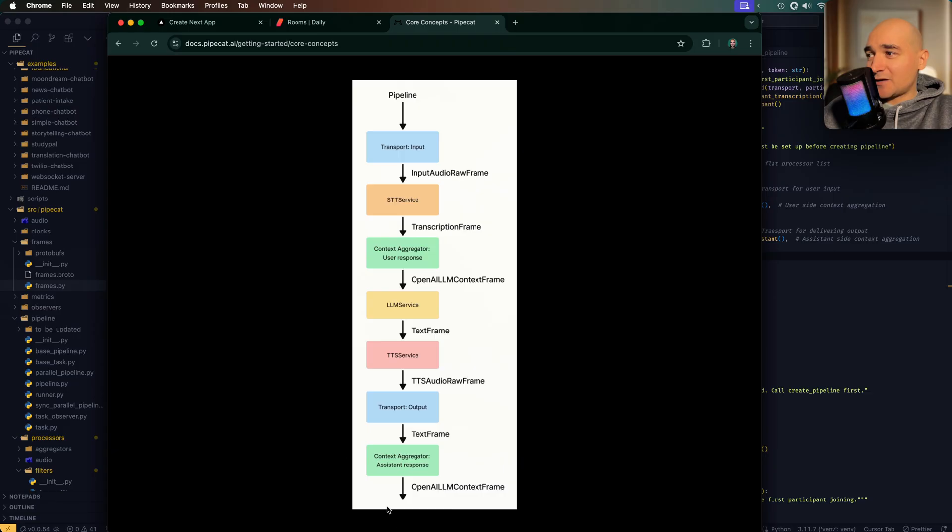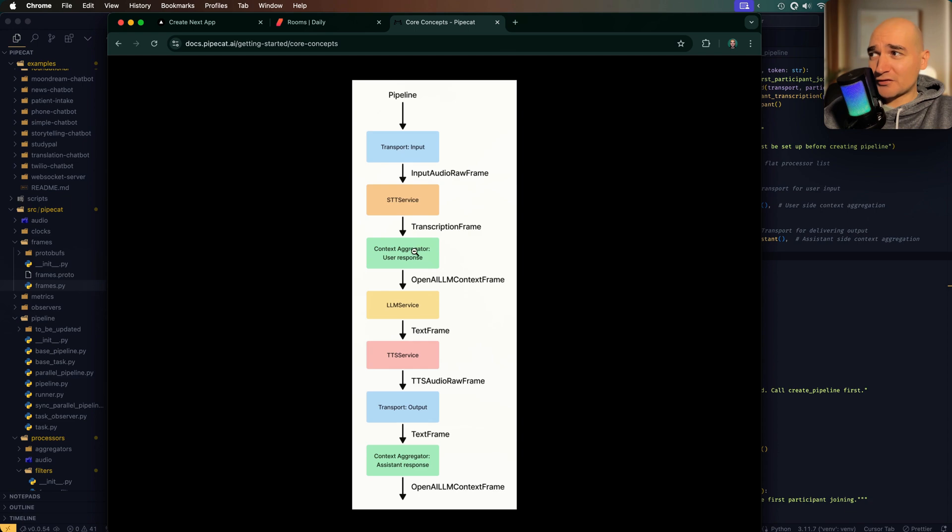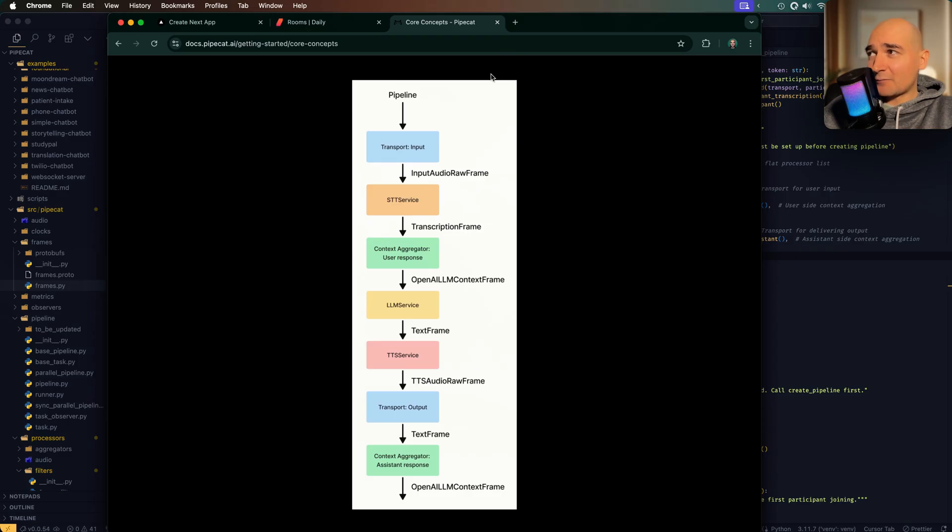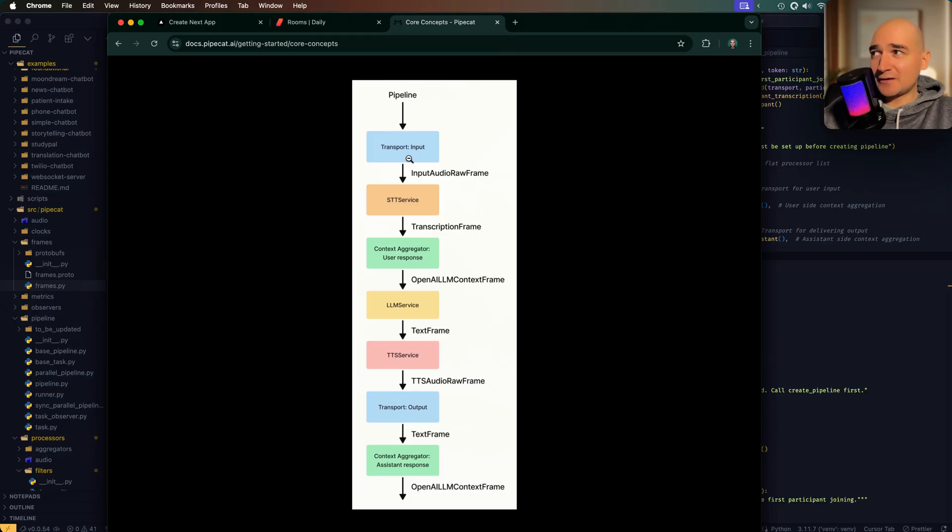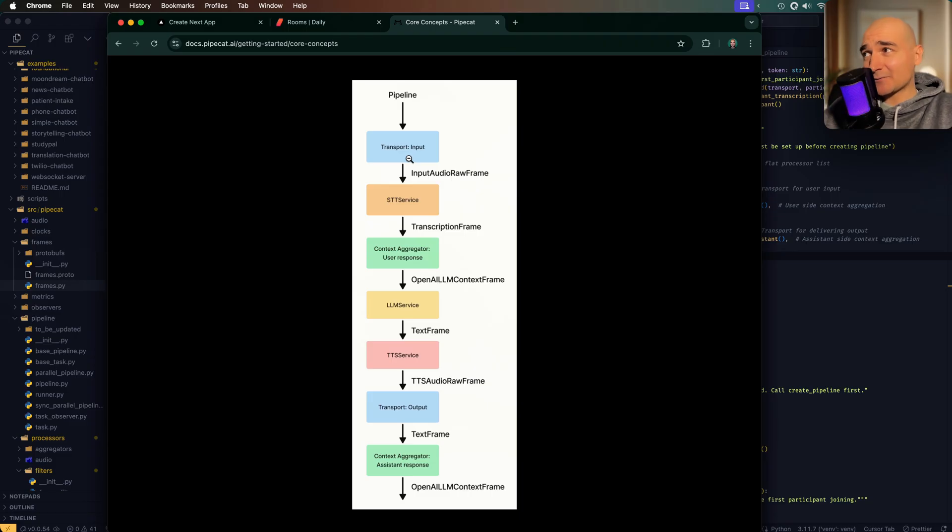So here we go. This whole thing that you see here is a pipe cap pipeline - think of it like a conveyor belt. These little boxes here are processes. This whole pipeline is a bunch of frames which contain data passing through these processes. Now these processes only deal with frames they're particularly interested in.